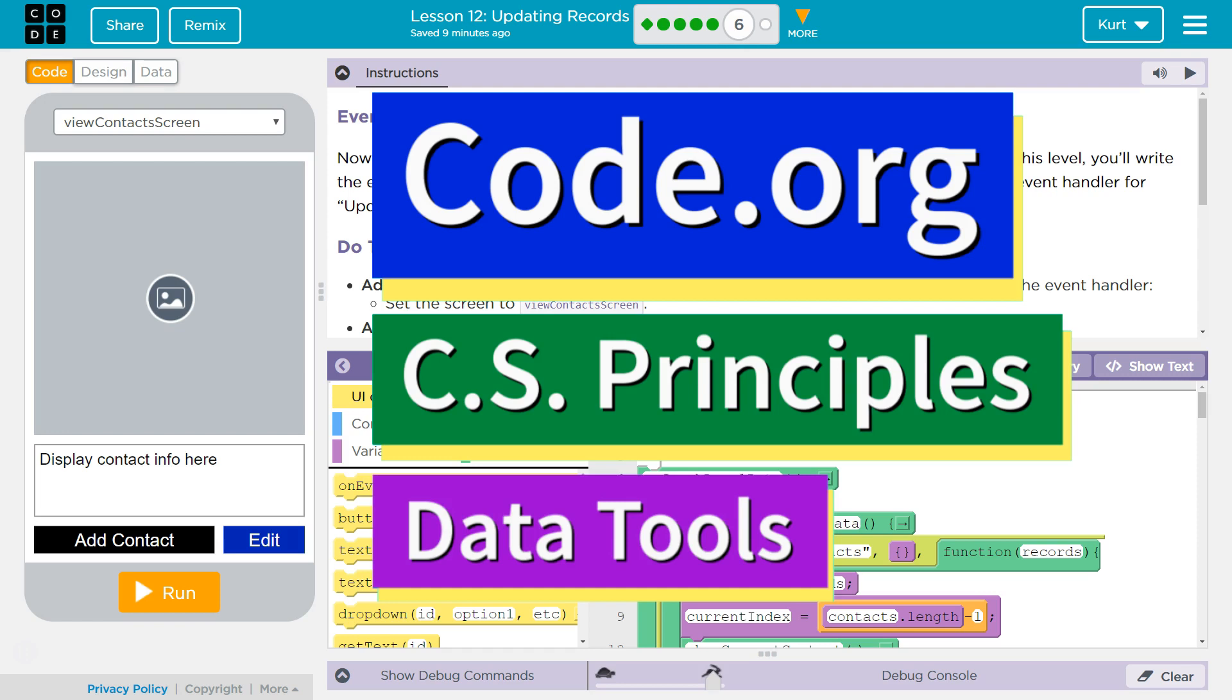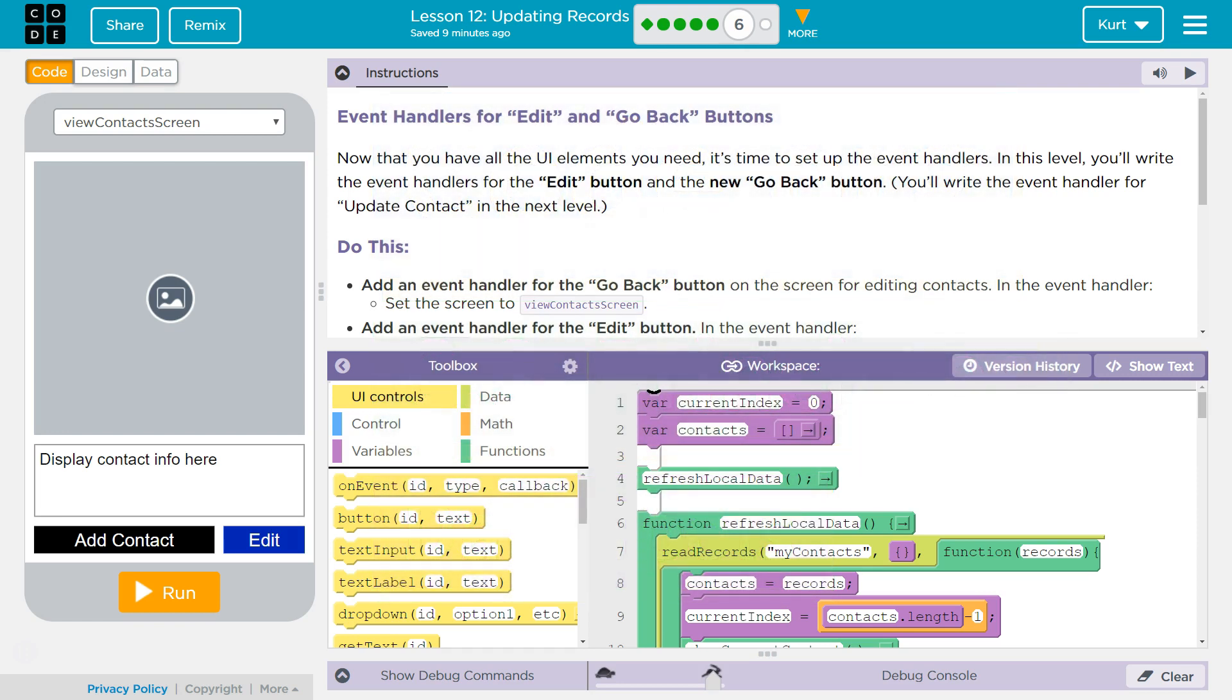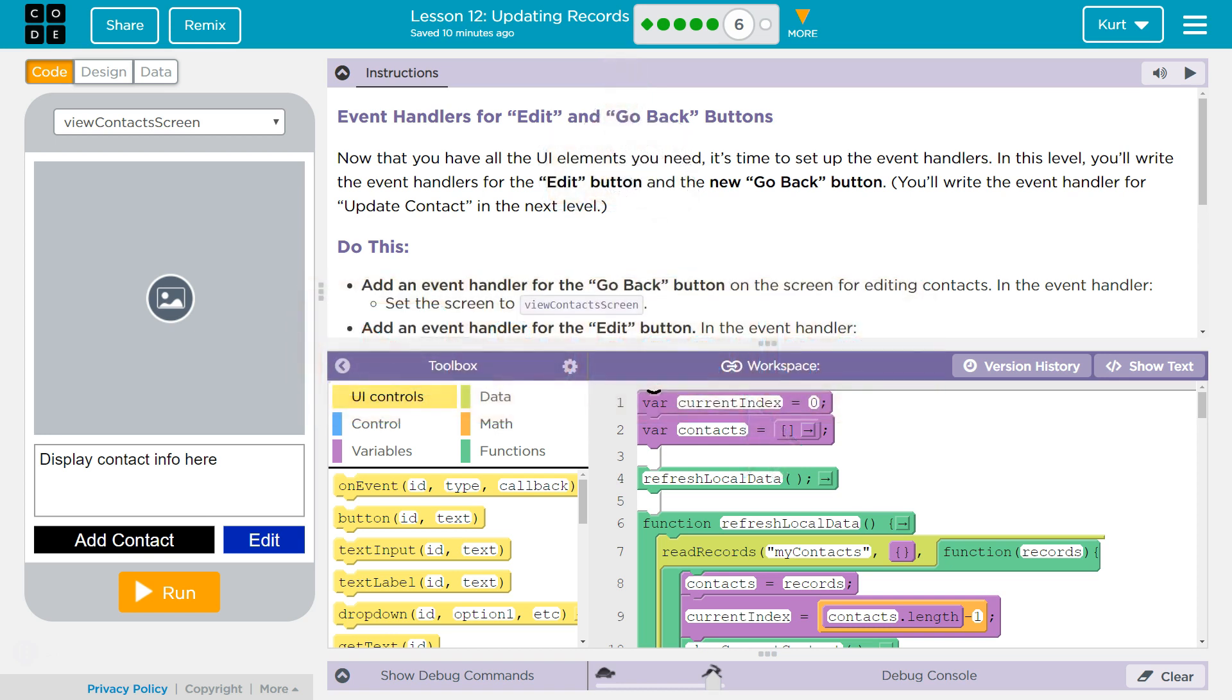This is Code.org. I'm currently working on CS Principles, their Data Tools Unit. I'm on Lesson 12, Updating Records, Puzzle 6. Event Handlers for Edit and Go Back Buttons. Now that you have all the UI elements, User Interface Elements, it's time to set up Event Handlers. In this level, you'll write the Event Handlers for the Edit button and the new Go Back Button. You'll write the Event Handler for Update Contact in the next level.